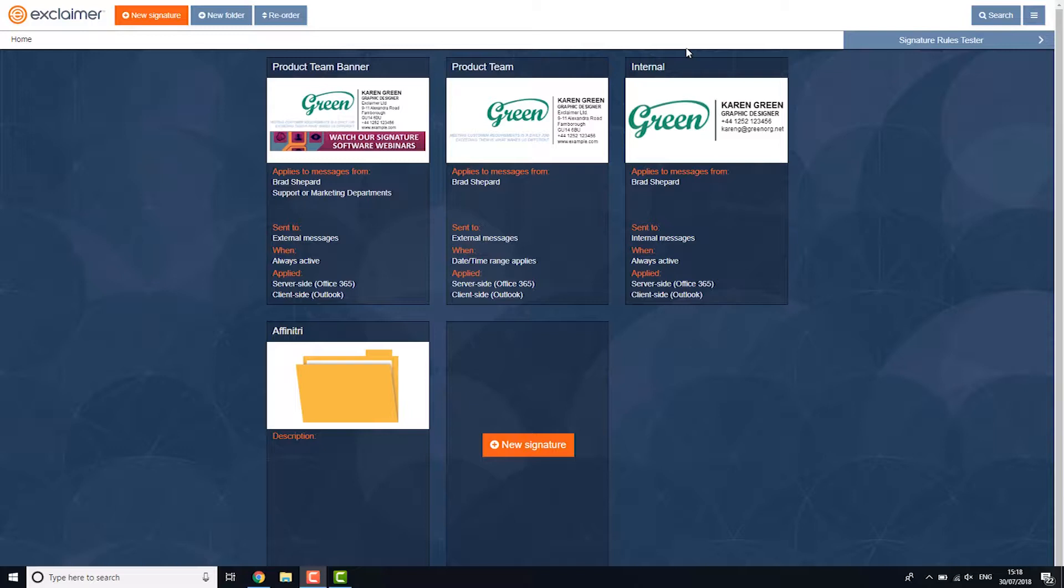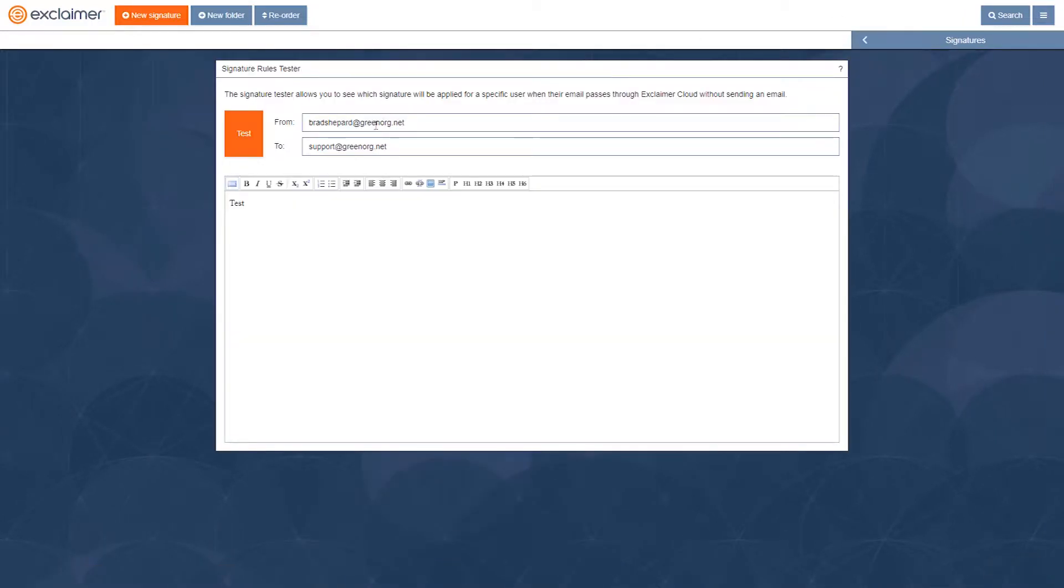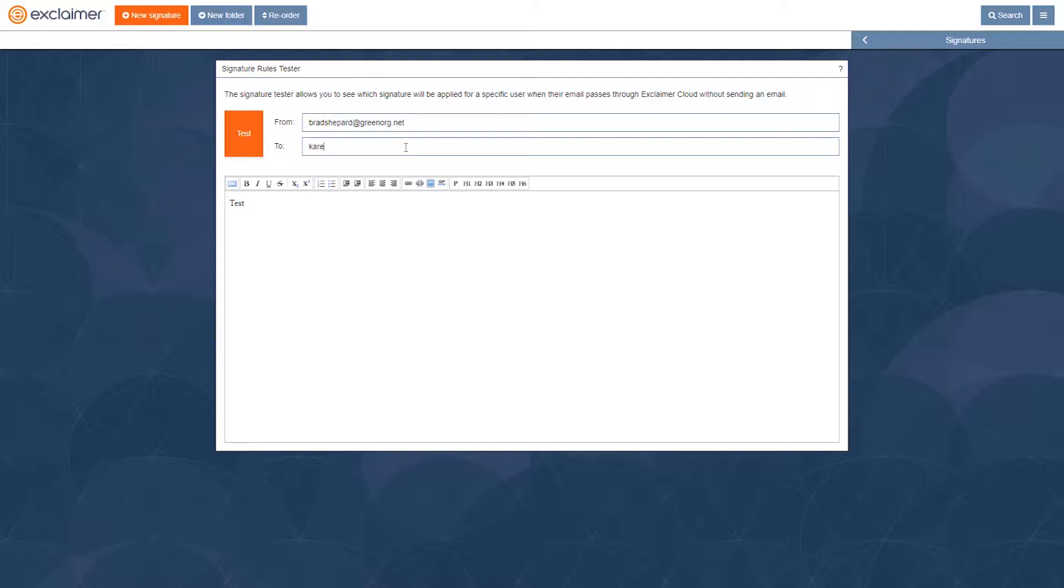So let's click Signature Rules Tester, and let's say, hypothetically, I'm sending an email not to a colleague, but to someone outside my organization.